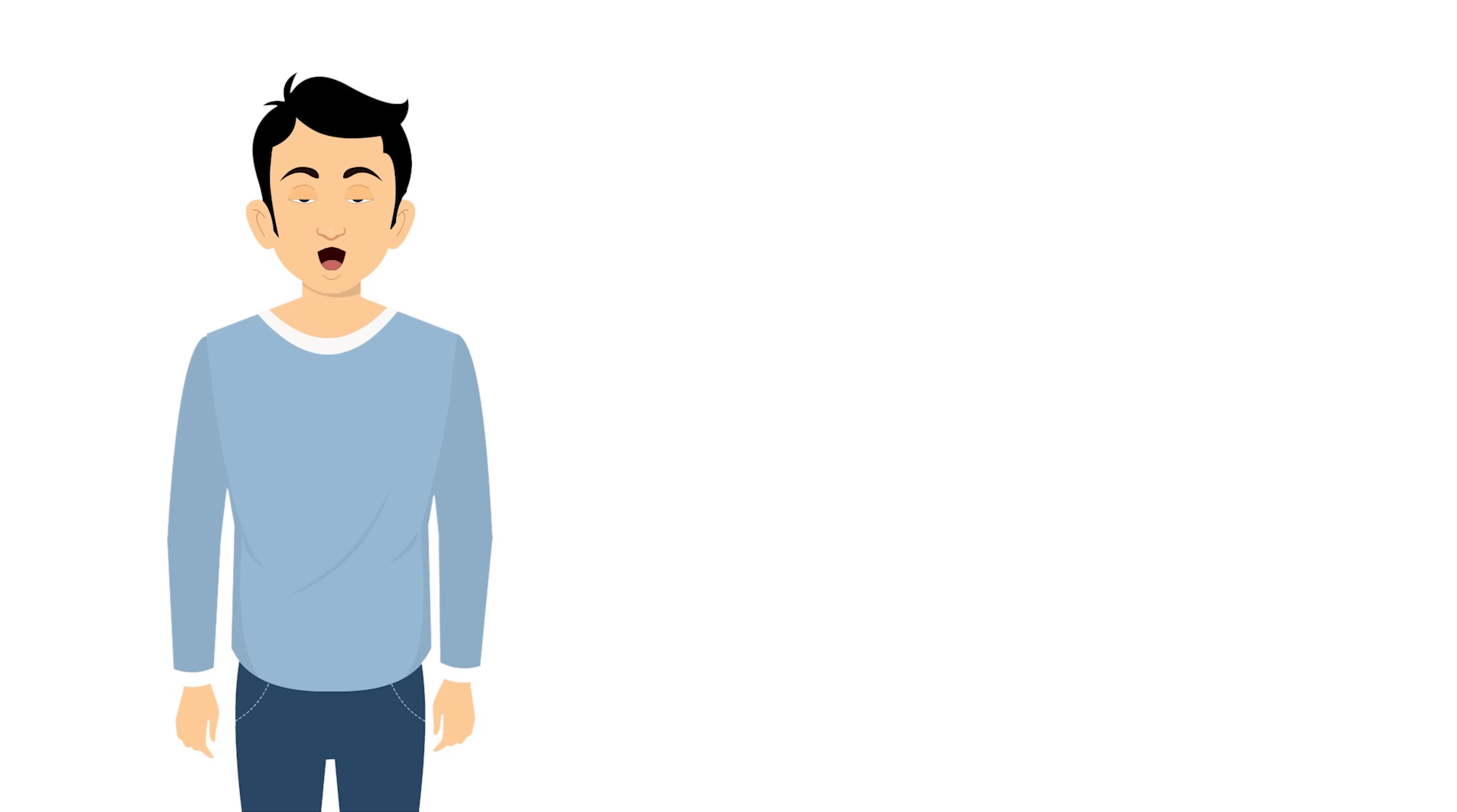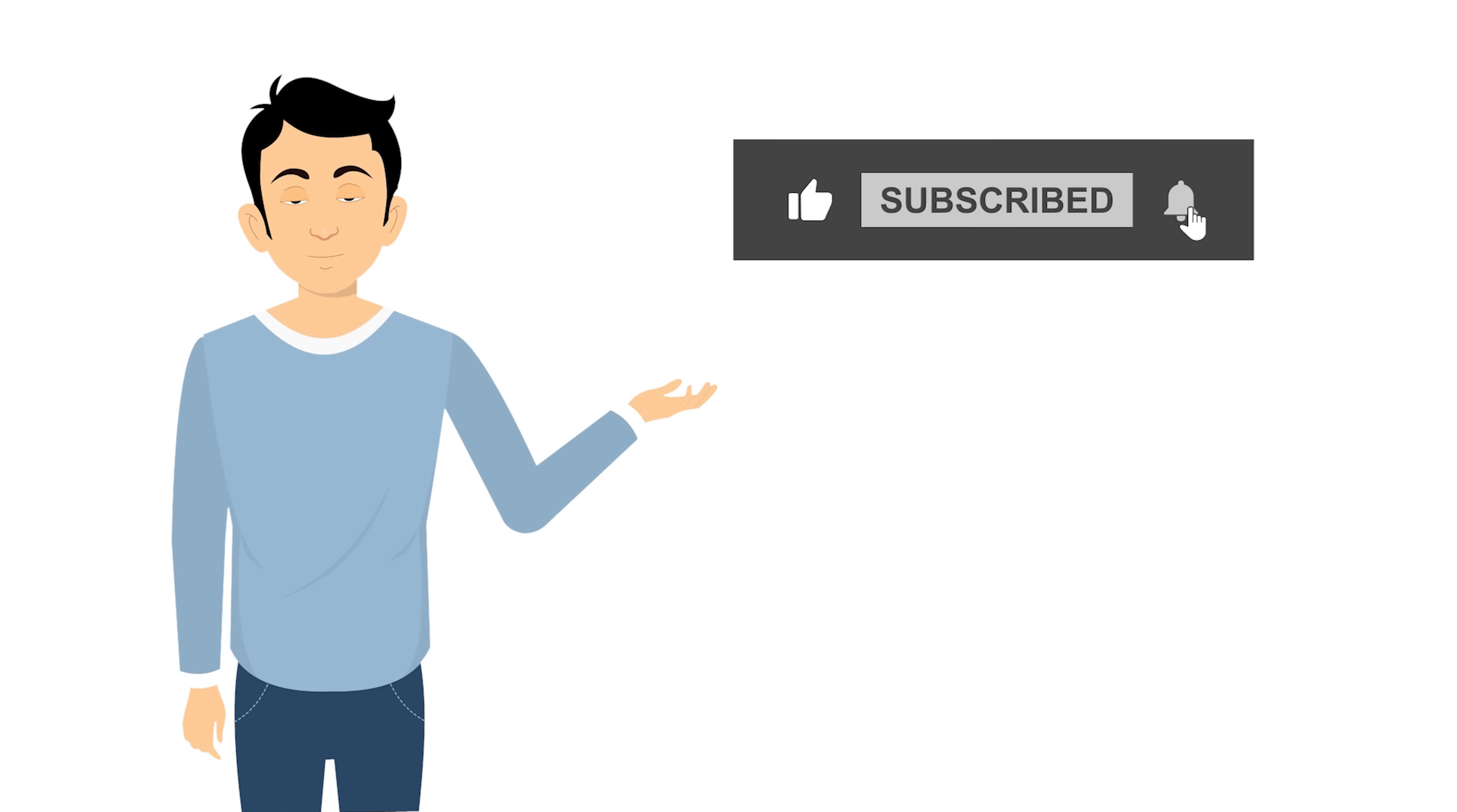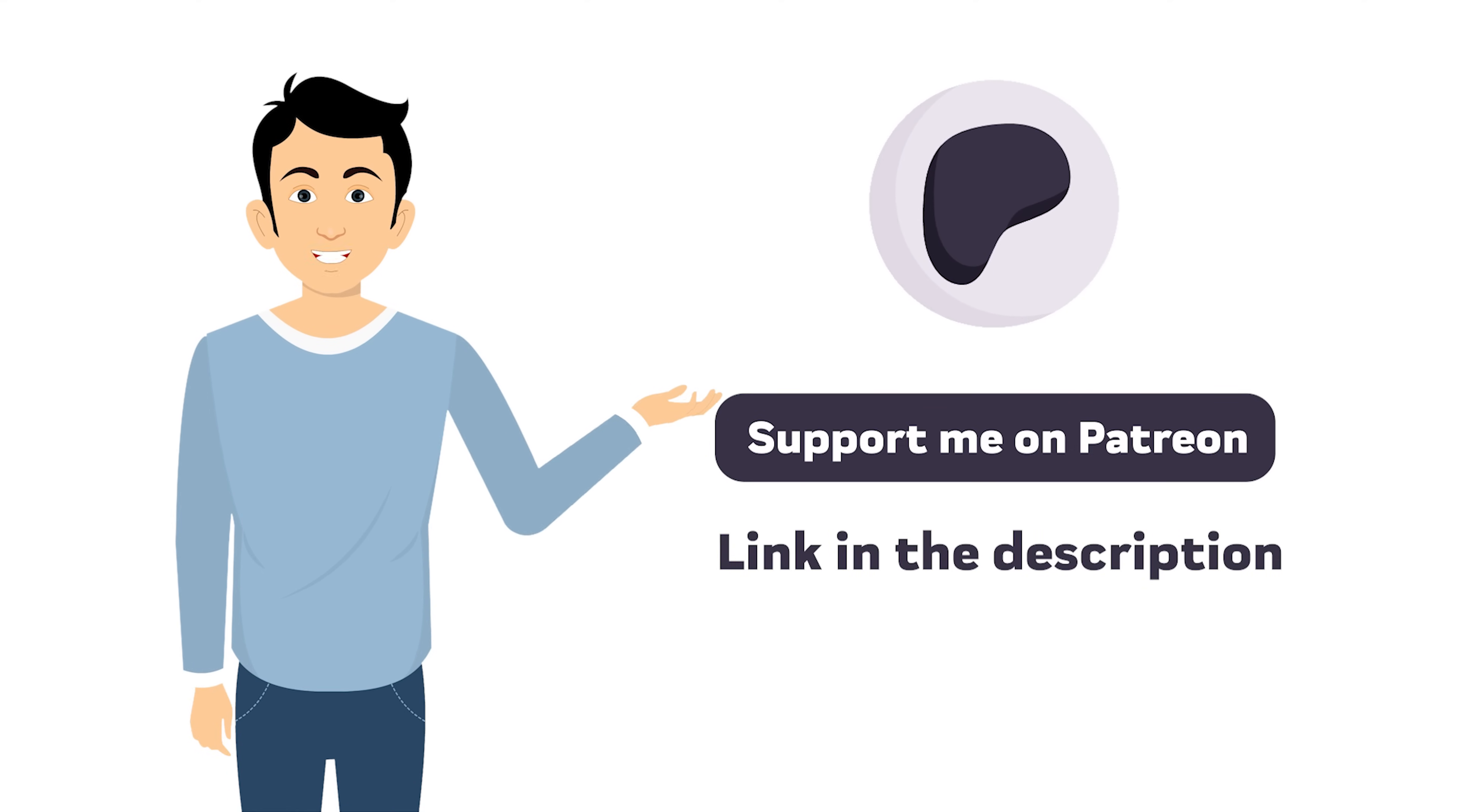If you found this video helpful, share it with someone who might benefit from it too. Like and subscribe for more machine learning and data science content. And check out my other Python and machine learning tutorials on this channel. Your support means everything. Consider backing my work on Patreon to help create more free educational content. You can find the link in the description. Thanks for watching, and may your models never overfit.